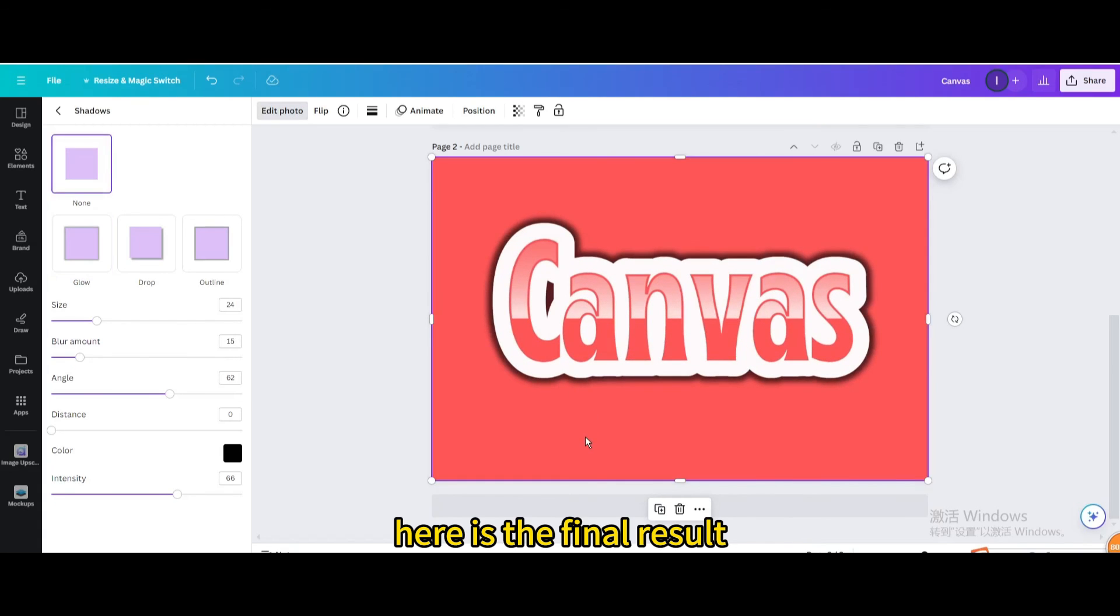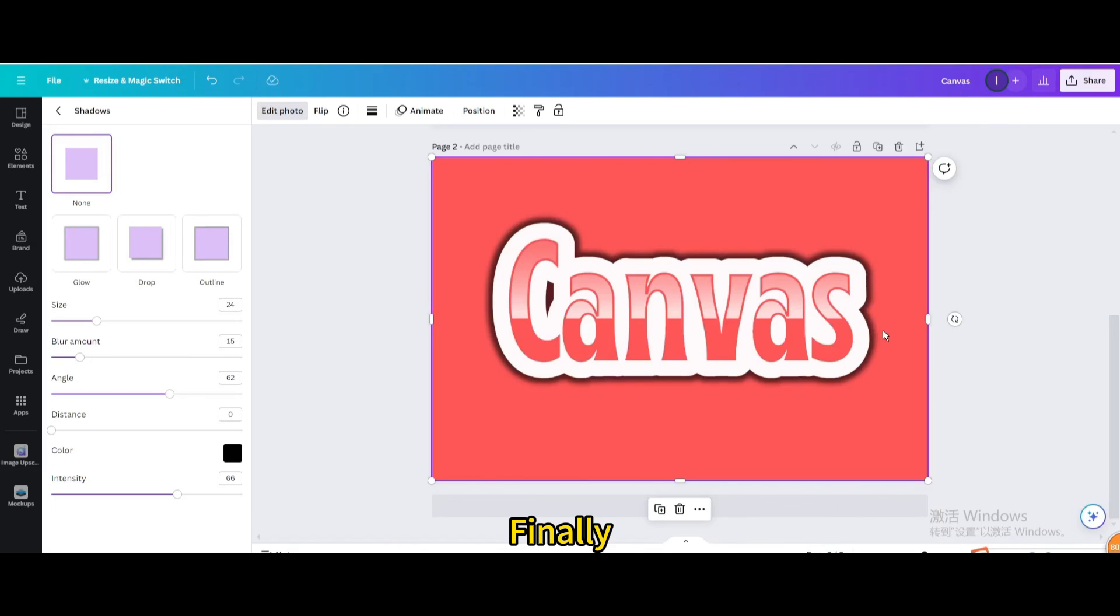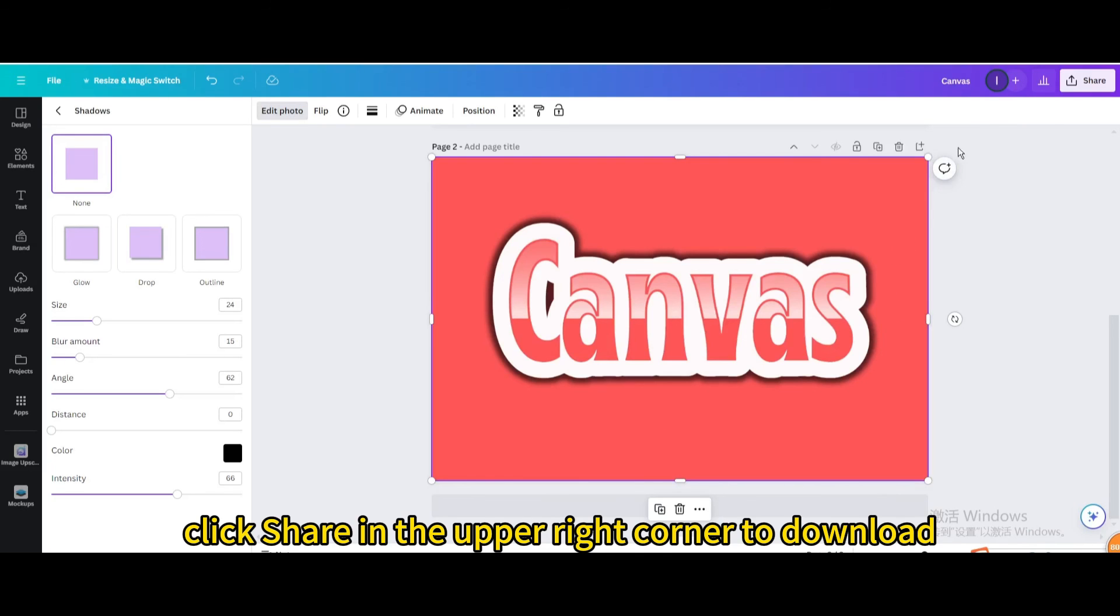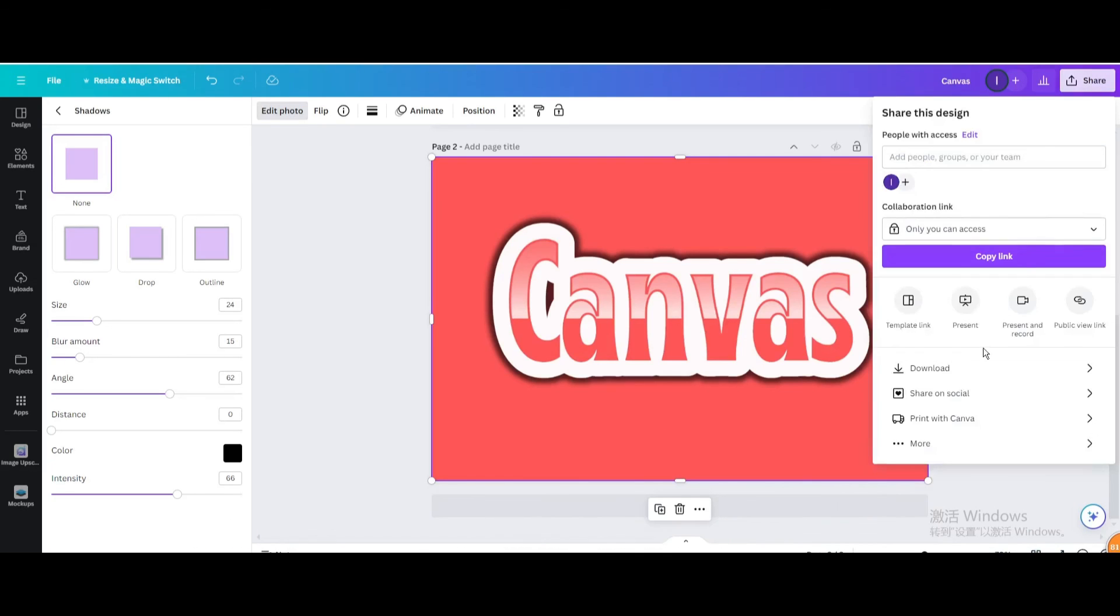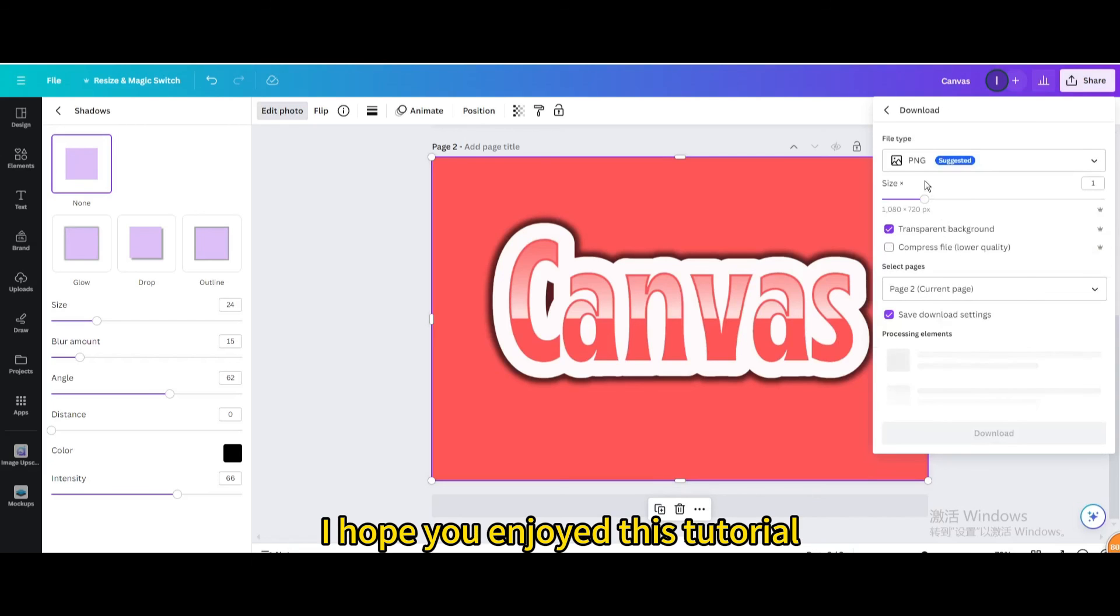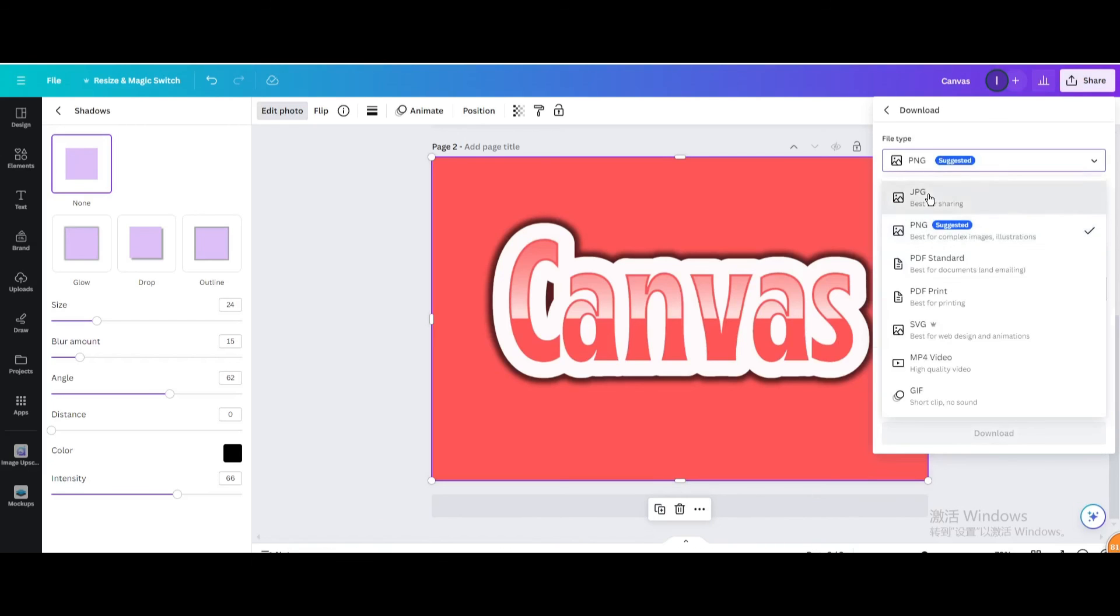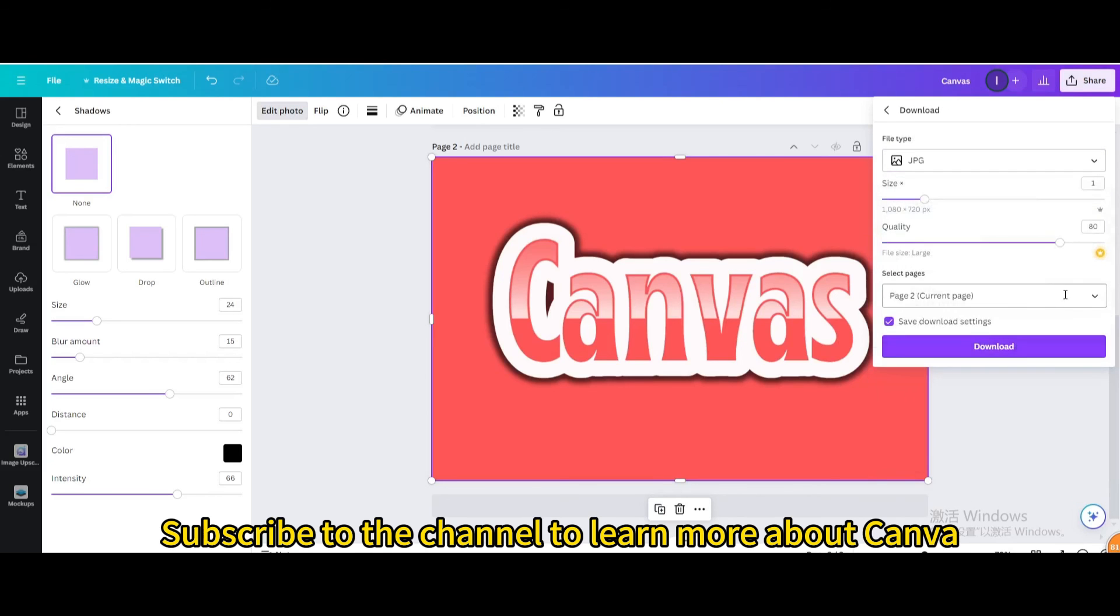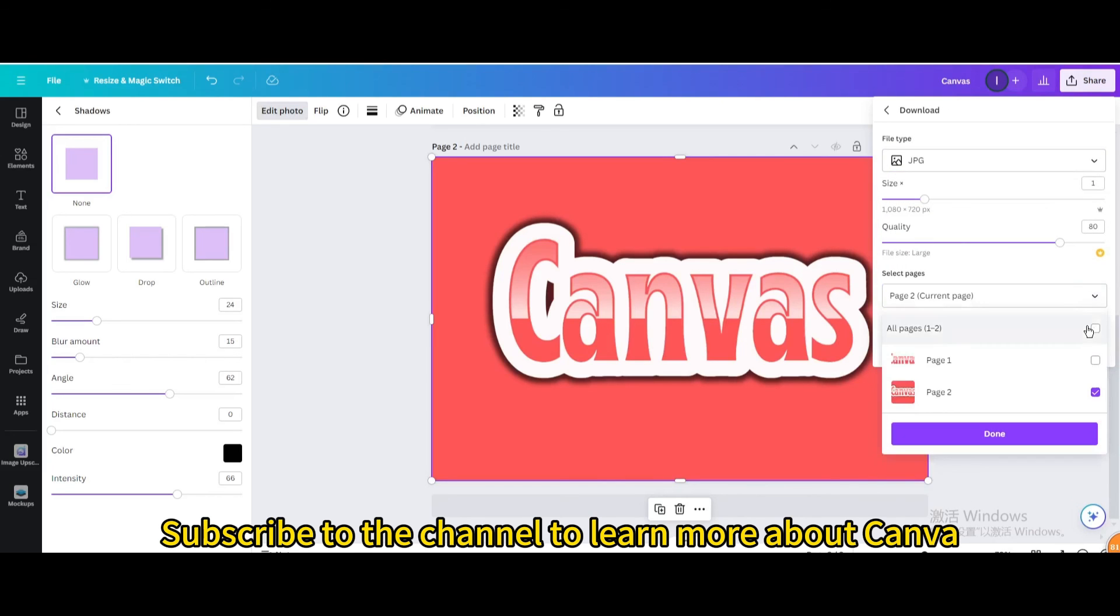Here is the final result. Finally, click share in the upper right corner to download as PNG with transparent background. I hope you enjoyed this tutorial. Subscribe to the channel to learn more about Canva.